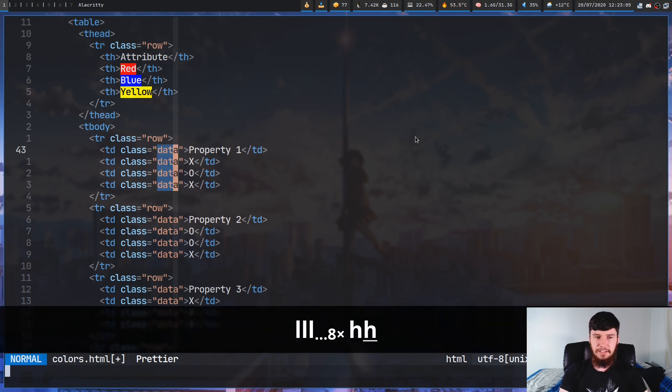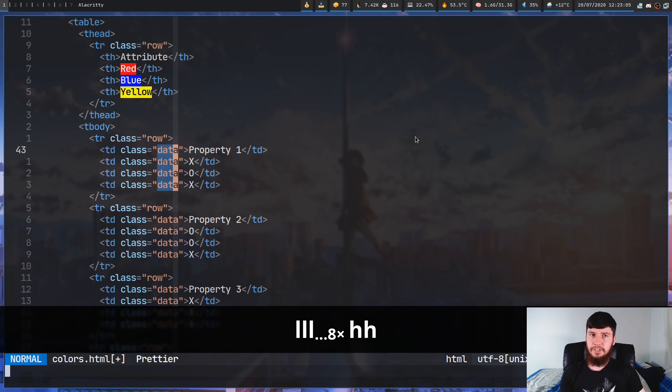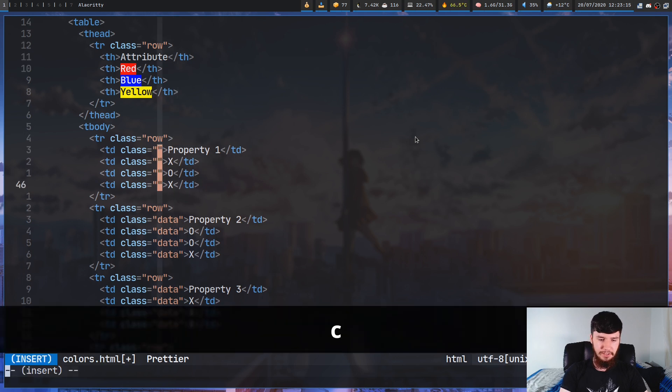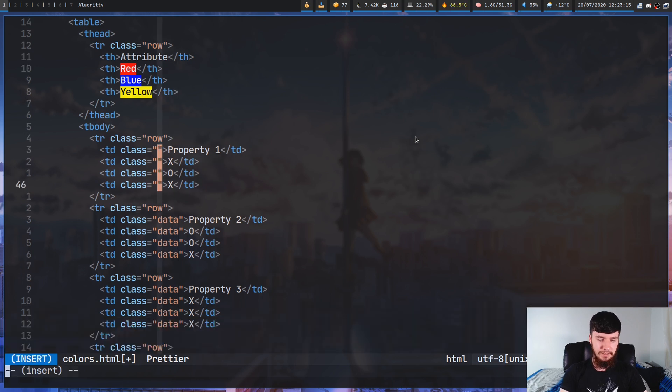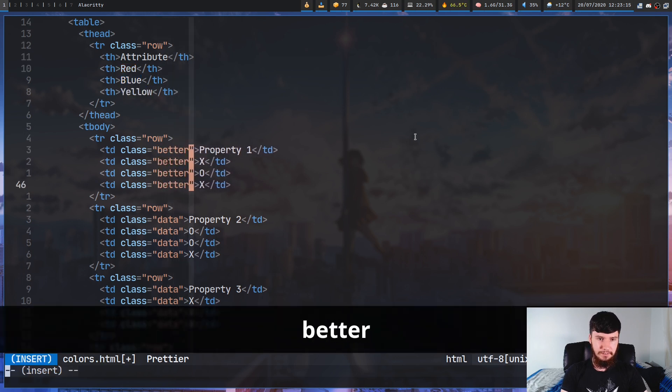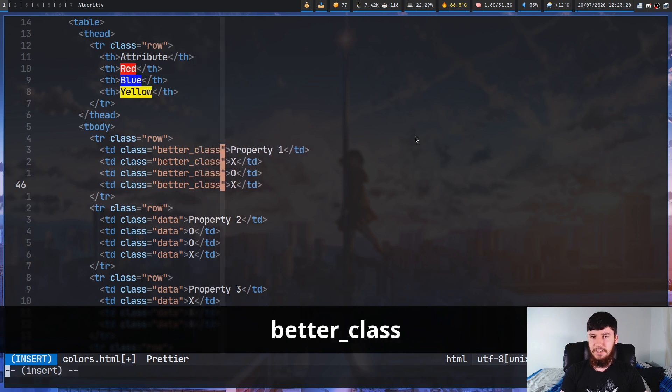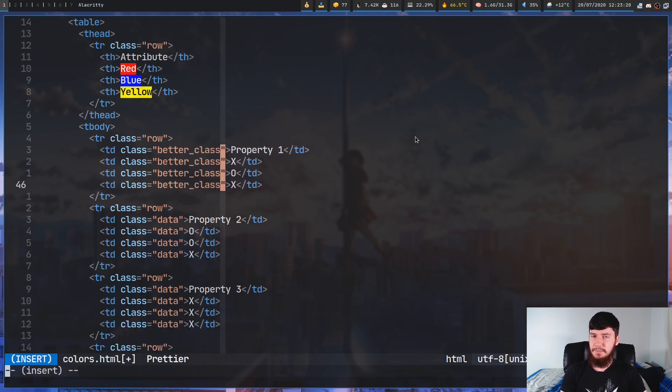What we can do from here is just all of the normal stuff we would do in normal mode. So let's say we wanted to change this. We can go and change this over to something like better_class. As you can see, all of those are being edited at once.